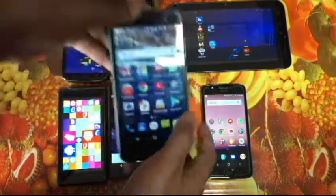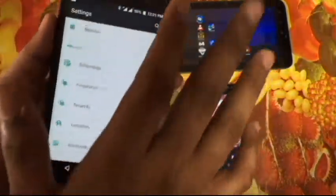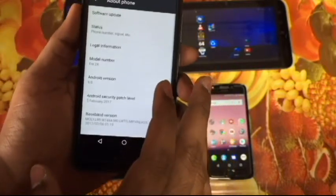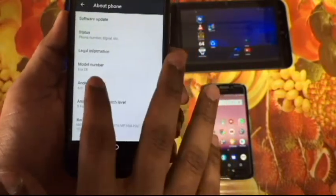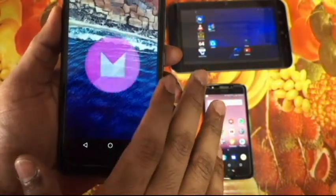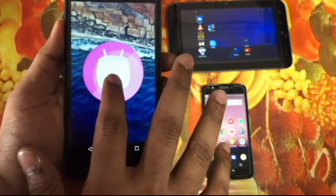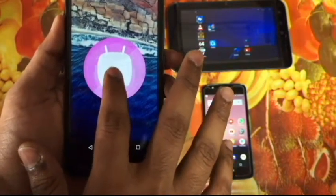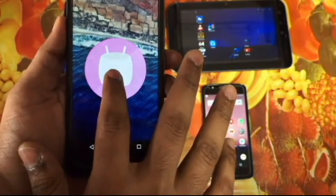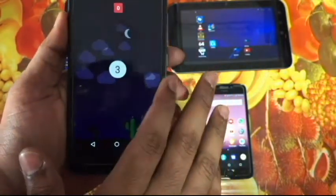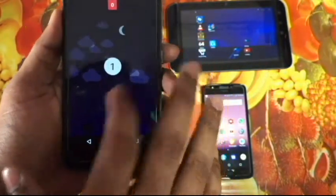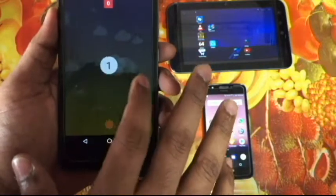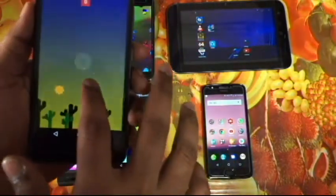I think it was a similar kind of thing on Marshmallow. Let's check it out. Android version 6.0 Marshmallow — you get a similar game, just with a change in graphics compared to Lollipop. You get marshmallow-themed visuals.